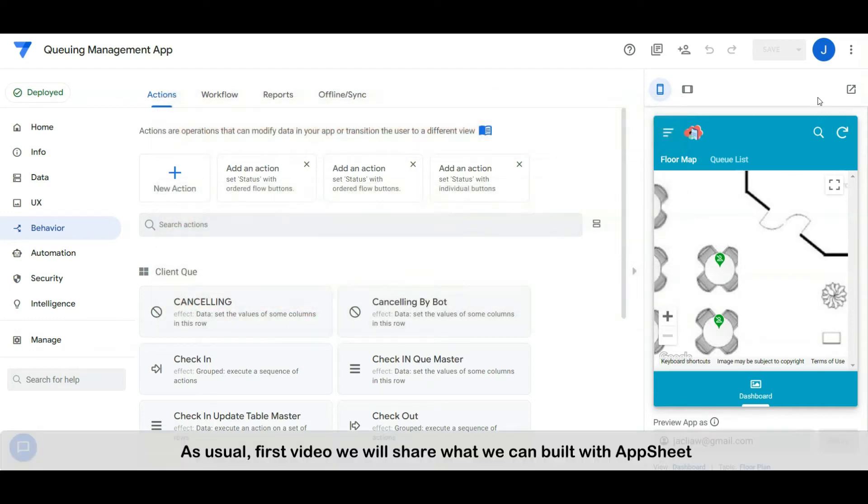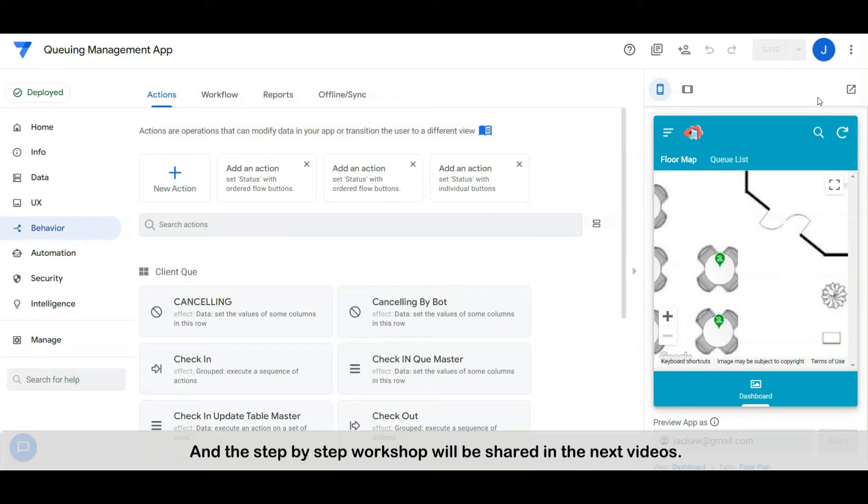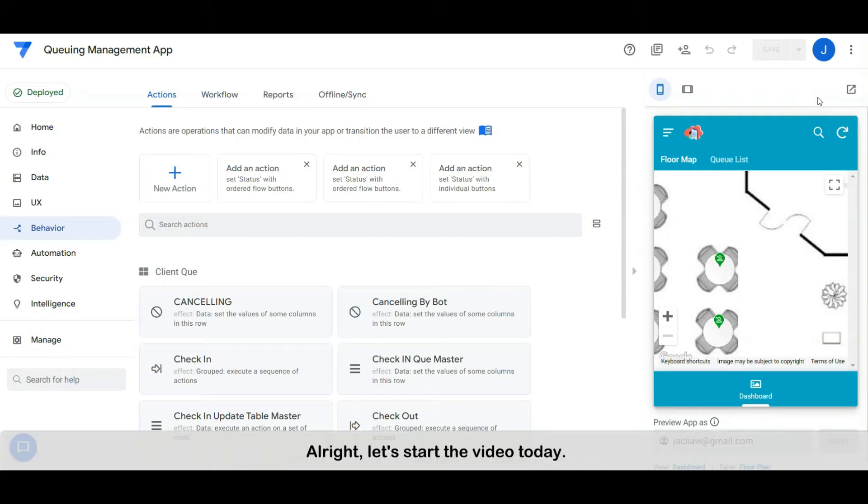As usual, the first video we will share what we can build with AppSheet, and the step by step workshop will be shared in the next videos. Alright, let's start the video today.